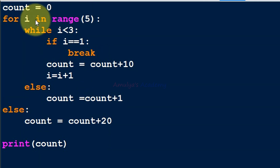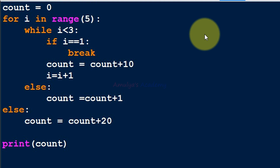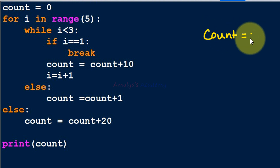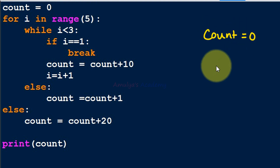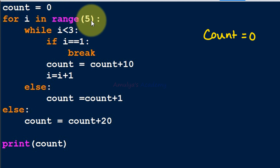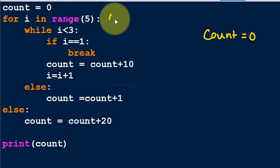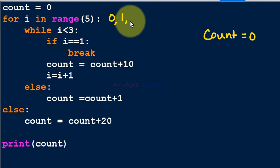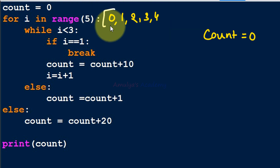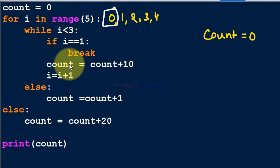Now let's analyze the program line by line. The first statement is count = 0, so we initialize count to zero. Next we have the for loop: for i in range(5), so i can be 0, 1, 2, 3, and 4. Initially i is 0.